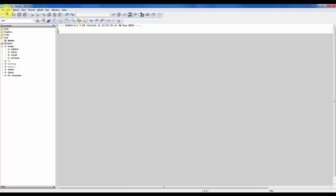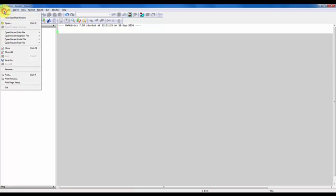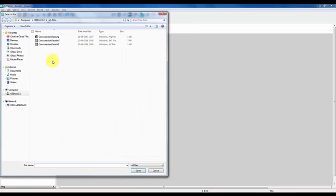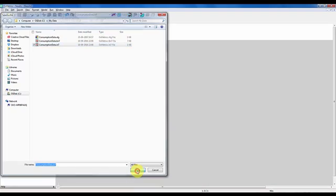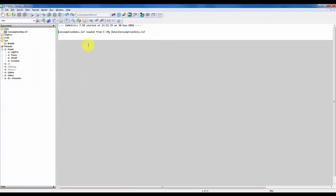So the first thing I want to do is just load my dataset, so I click on open, I find the folder with my data, and I select here the IN7 file and click open. So this is the consumption data set that you will also be working with in some of the exercises.